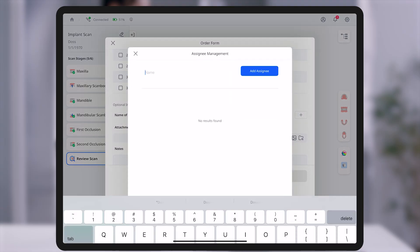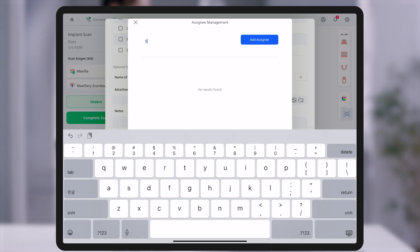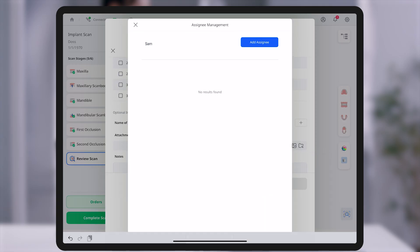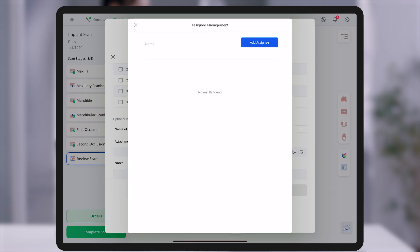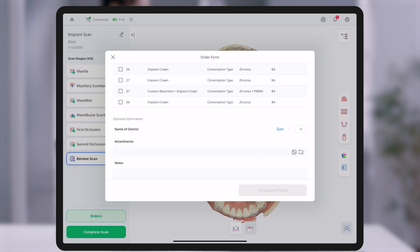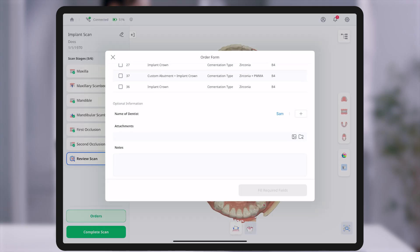Additionally, selecting an assignee allows you to clearly specify the contact person, helping improve communication with the dental lab.